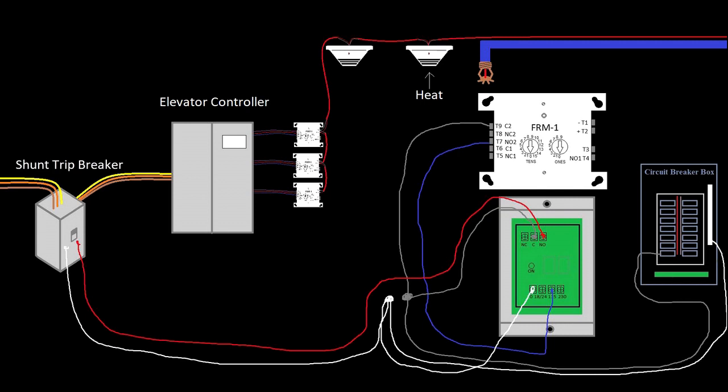But what I did not describe in the last video was how we make sure that this power stays on. The shunt trip circuit that activates the shunt trip breaker is just a 120 volt circuit, just like a light switch or an outlet.